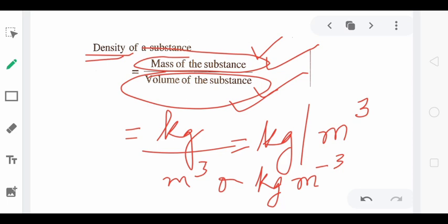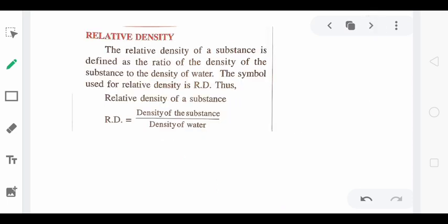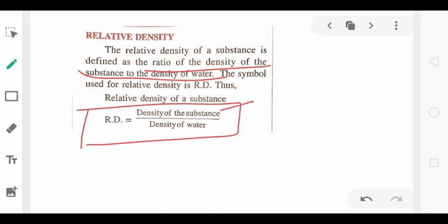Now our next topic is relative density. Let us try to understand it. First thing: density is not the same as relative density — it is something different. The relative density of a substance is defined as the ratio of the density of the substance to the density of water. So the mathematical formula is: density of the substance divided by density of water.